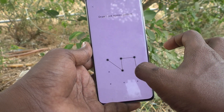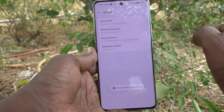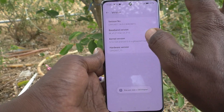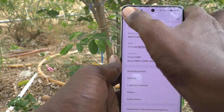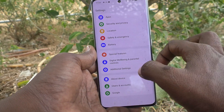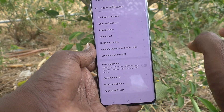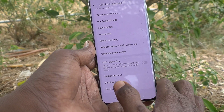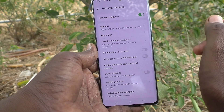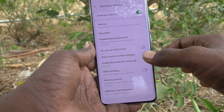You need to enter your pattern for authentication and developer options will be enabled. Now go back, go back, and go to Additional Settings, where you will find the developer options activated.